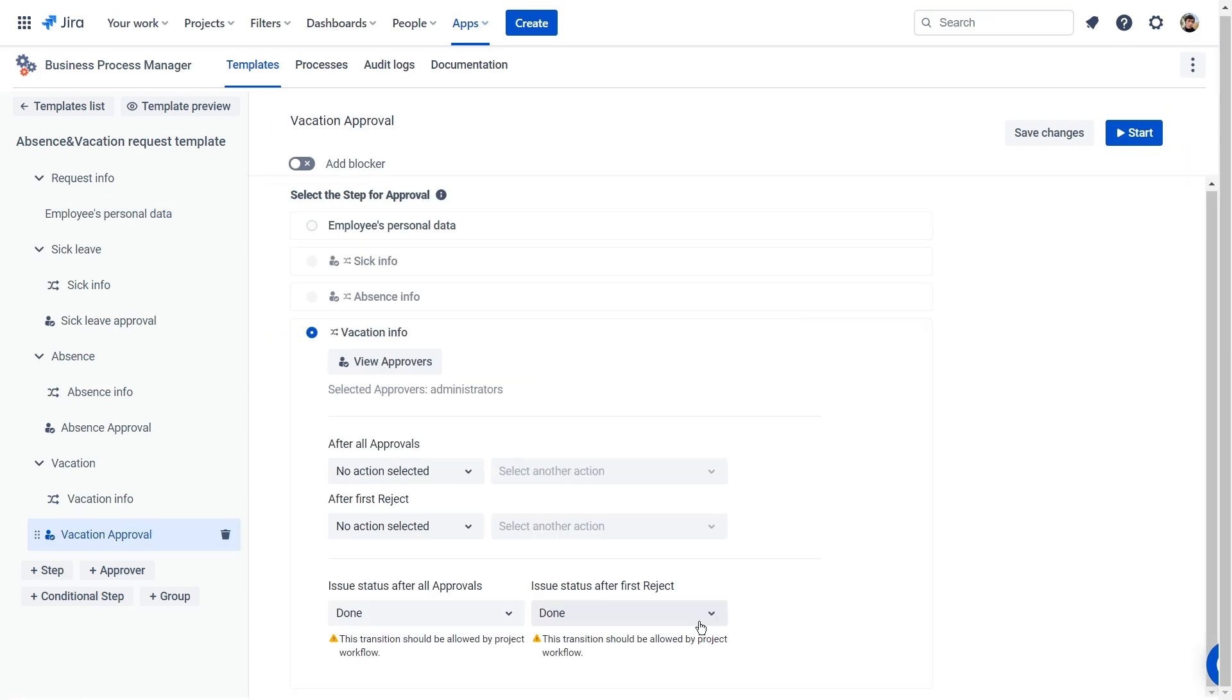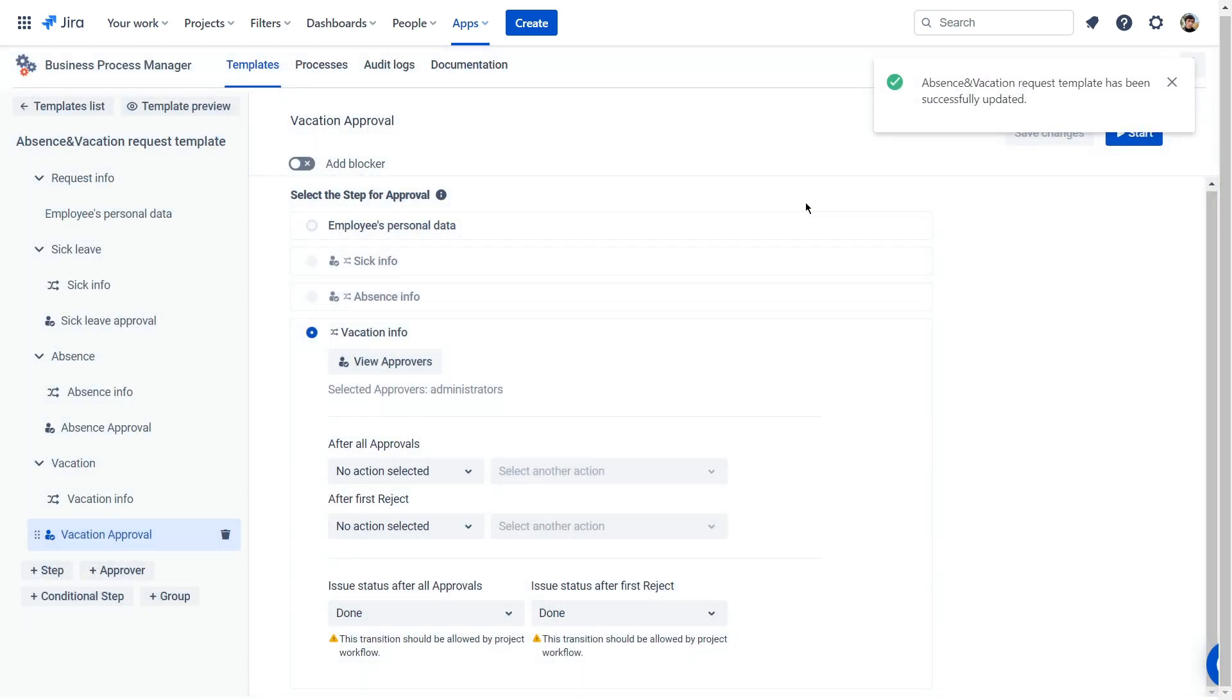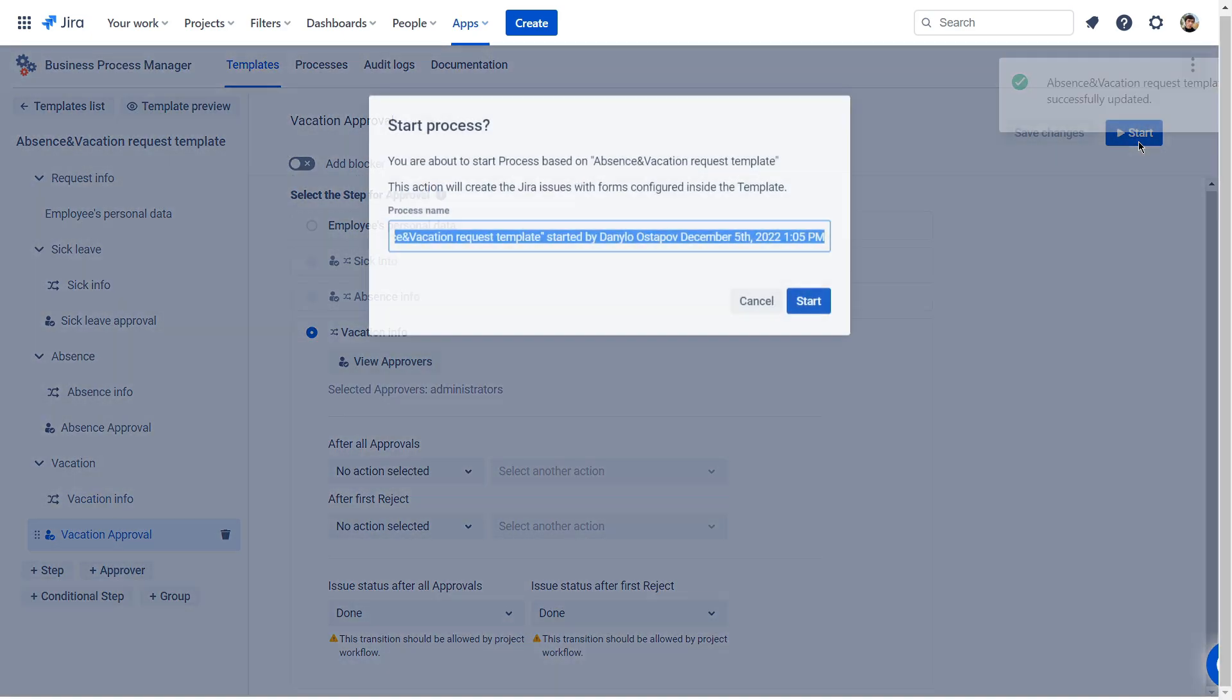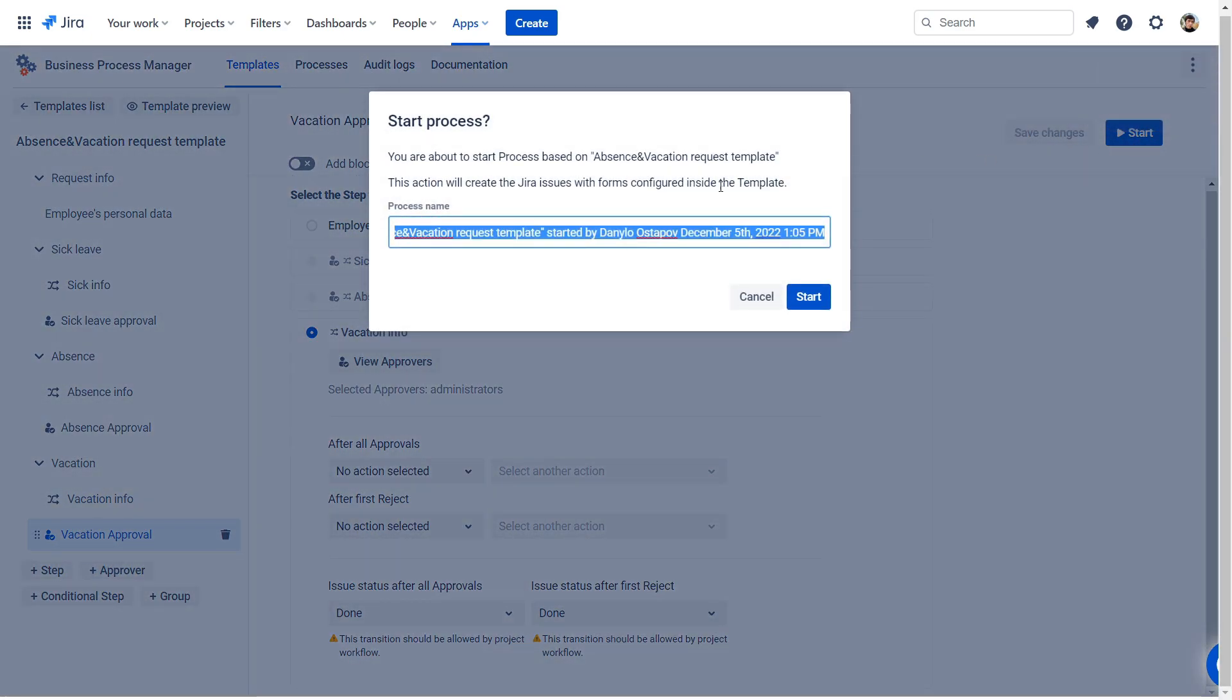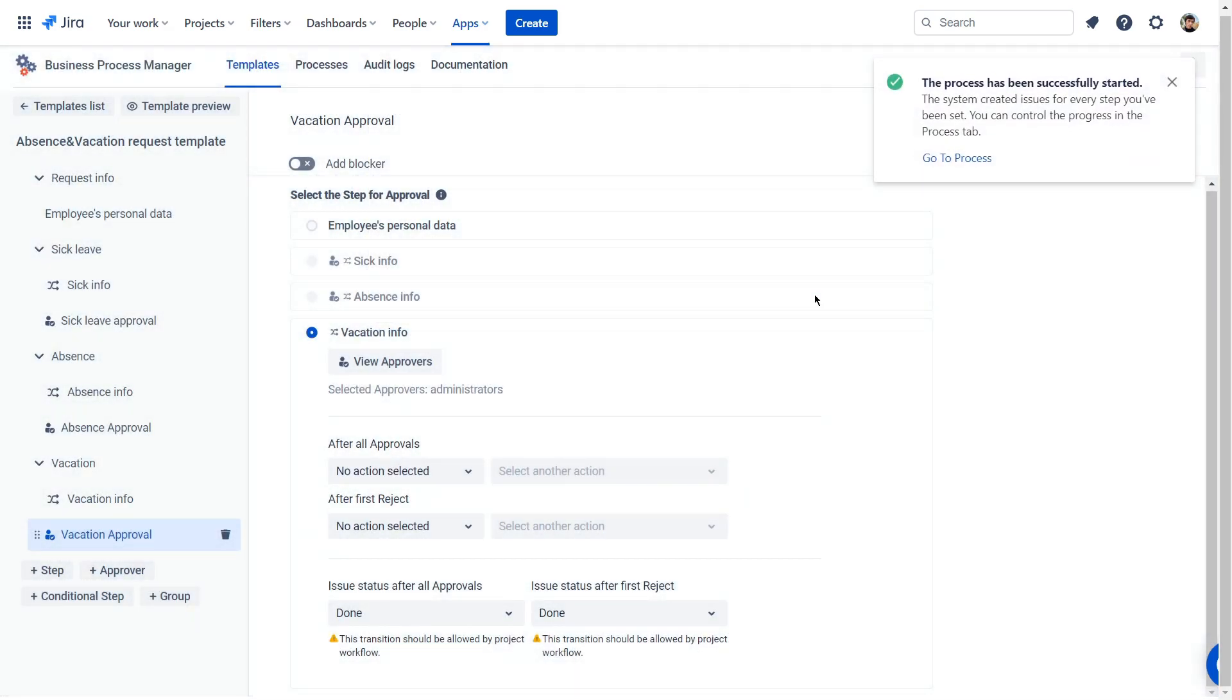Now you run the process. Click Save Changes and then click on the Start button. In this example, the process does not start automatically, but you can set up scheduling and the task will be created on particular dates.